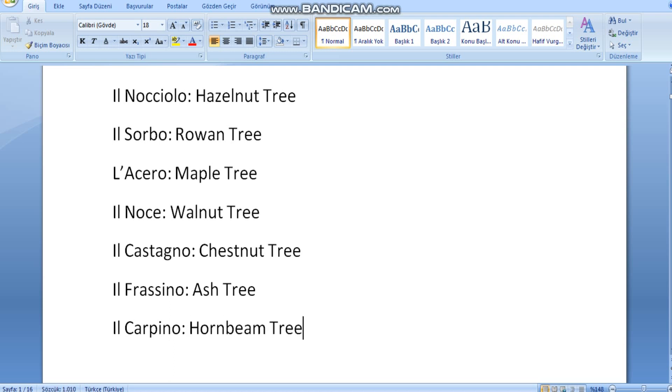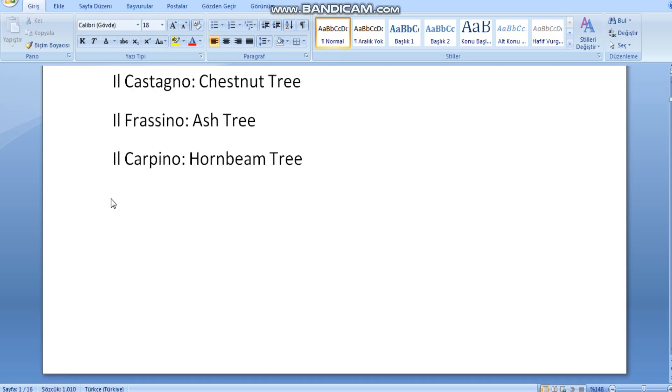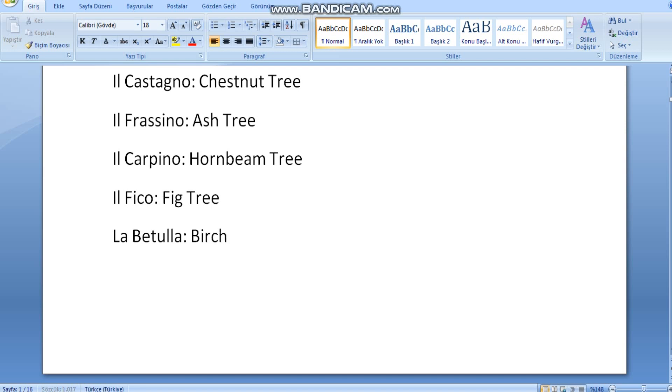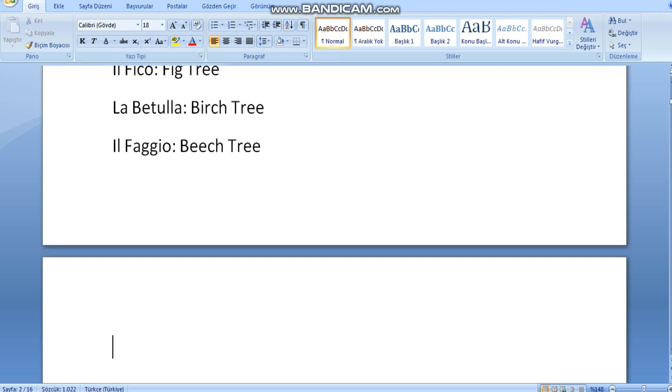Il fico, fig tree. La betulla, birch tree. Il faggio, beech tree. L'olivo, olive tree.